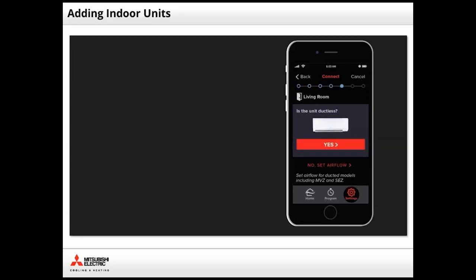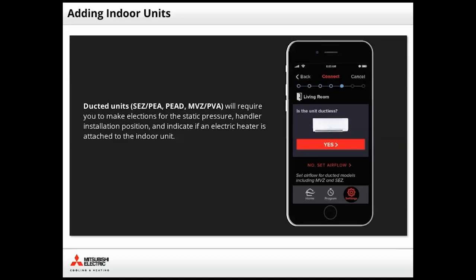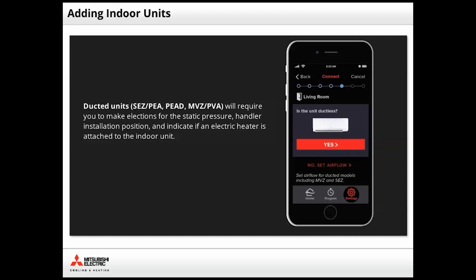Kumo Cloud will read the capabilities of the indoor unit and may display this screen. If the unit is ducted, you will need to tap No Set Airflow to make adjustments and additional unit settings such as static pressure and installation position. However, for the purposes of this tutorial, we'll go ahead and tap Yes.